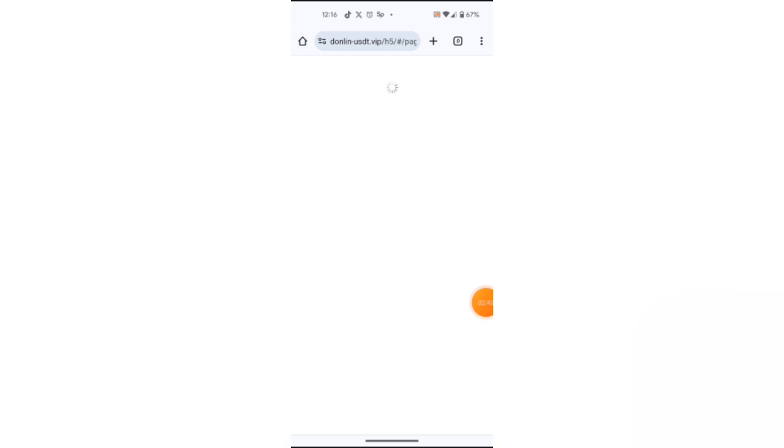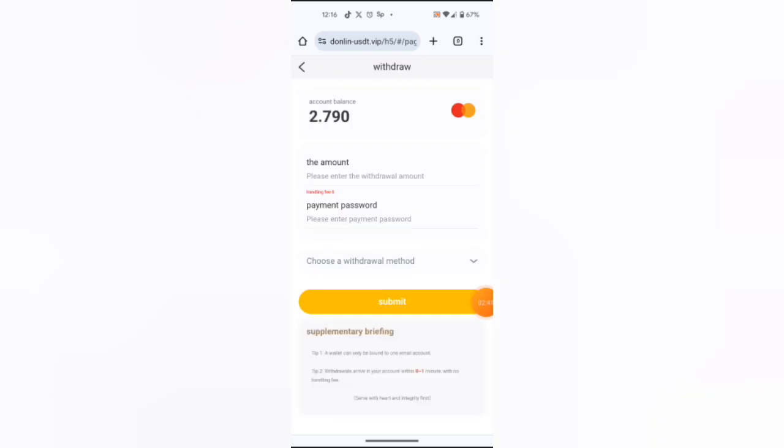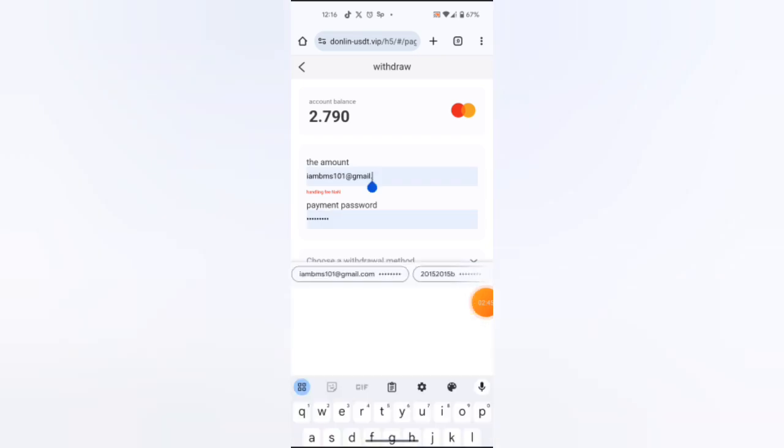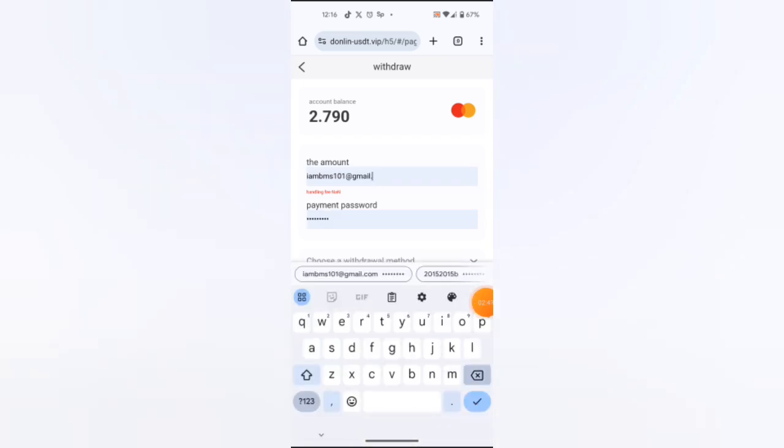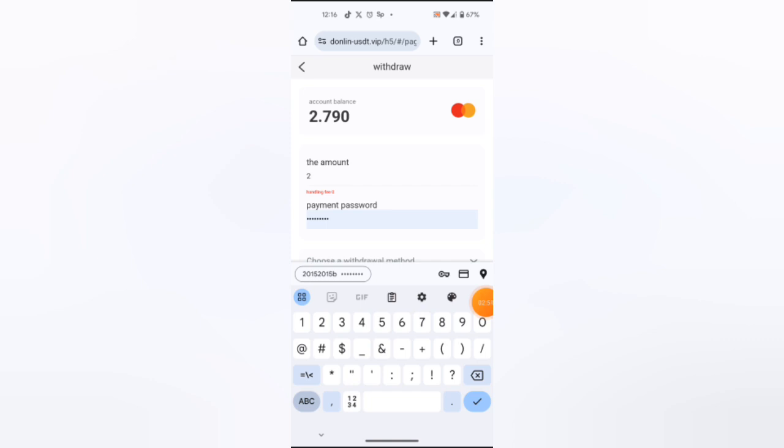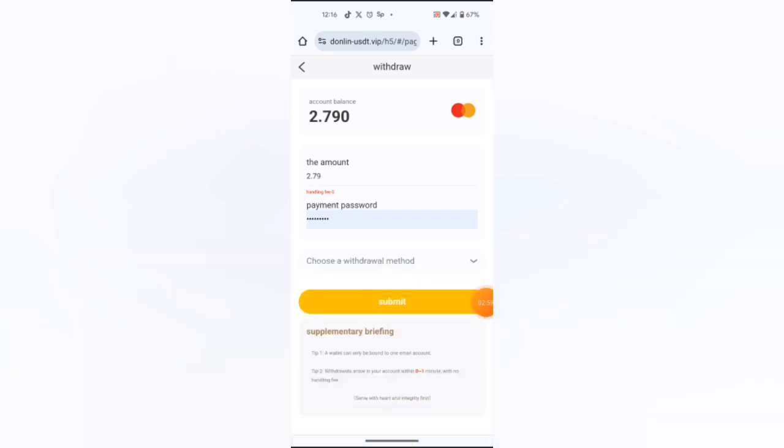As you can see, it appears that I want to withdraw. I will enter my password email. I've entered an amount, but I will change that, which is 2.79. Yes, then as you can see, handling fee is zero.